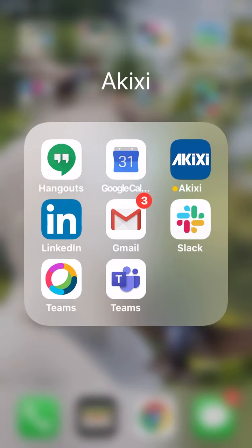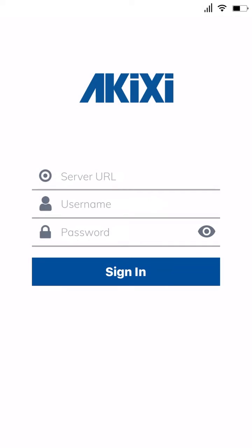In this video we're going to take a quick overview of the Akixi app. Let's start by opening the app. The first thing you need to do on entering the app is enter your Akixi server address followed by your username and password, and then click sign-in.